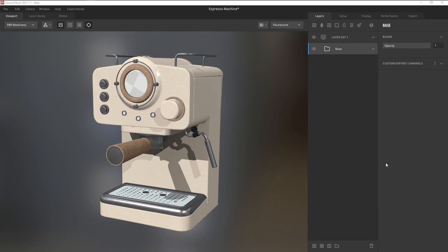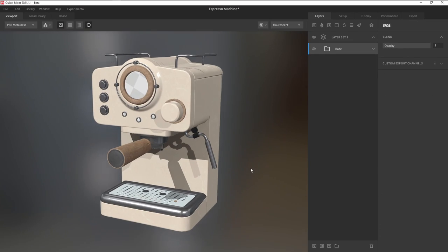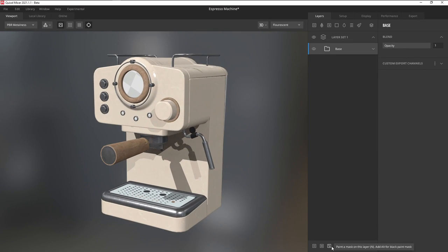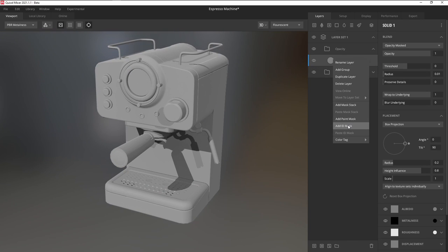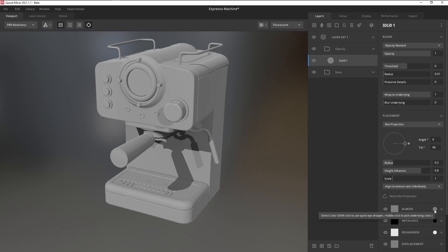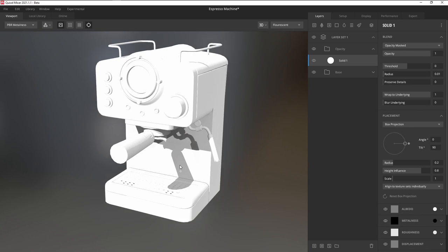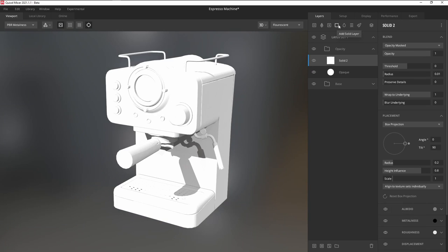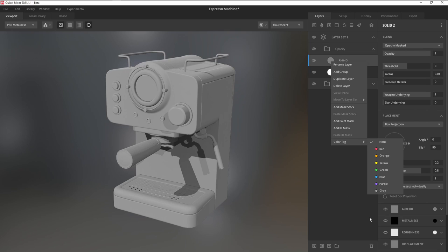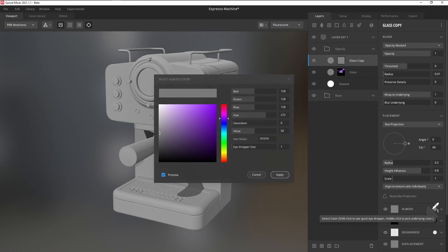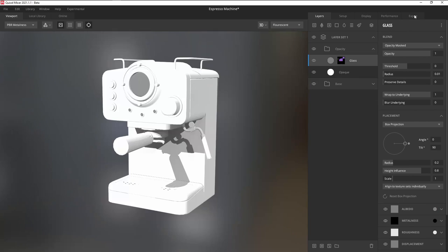Currently, Mixer doesn't have any support for opacity and emissive maps. A workaround you can do is to add a fill layer with the albedo set to white. Add in a gray fill layer, and that can be for anything transparent like glass, and a black fill layer for anything you want to cut out.